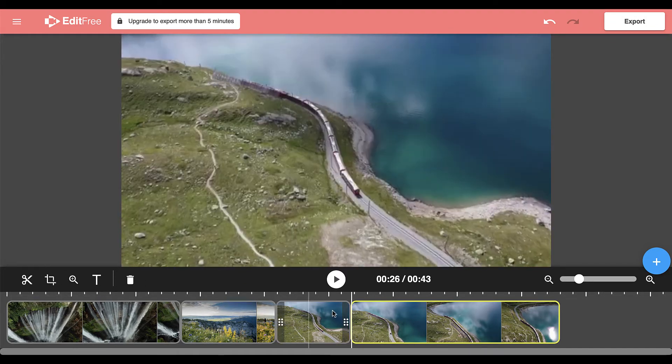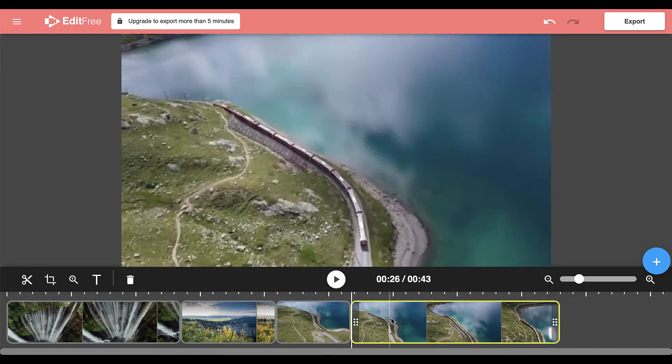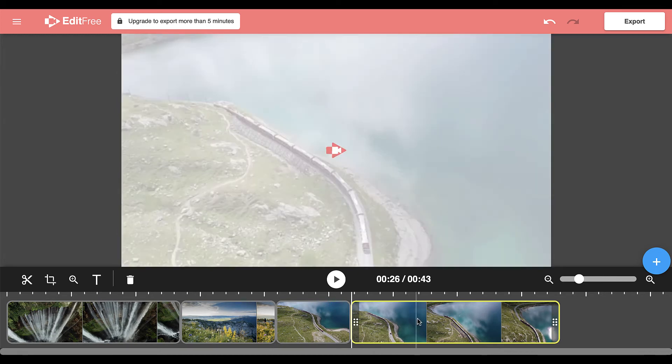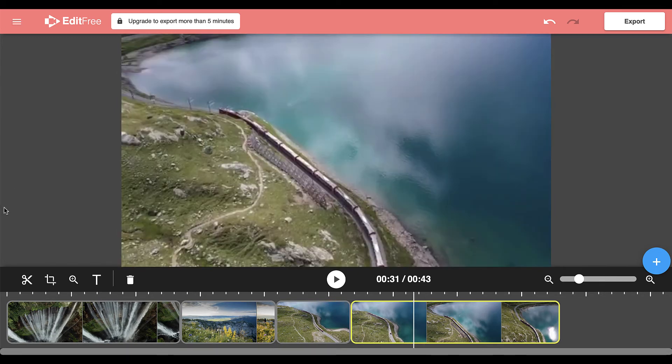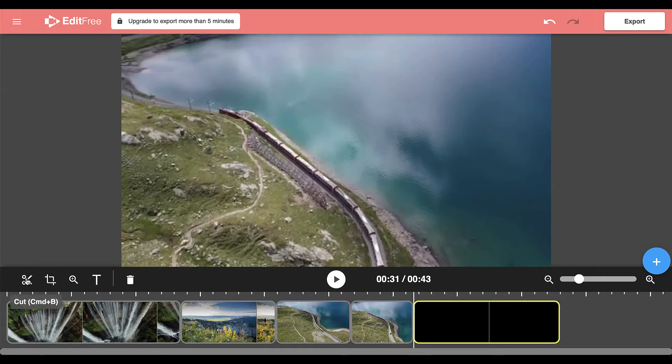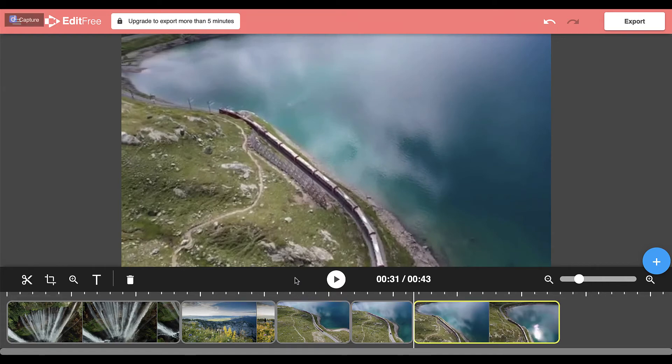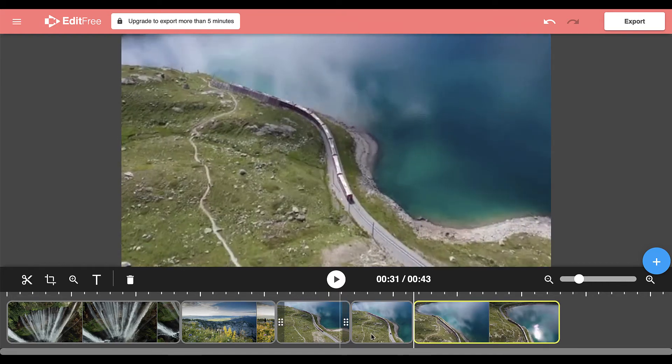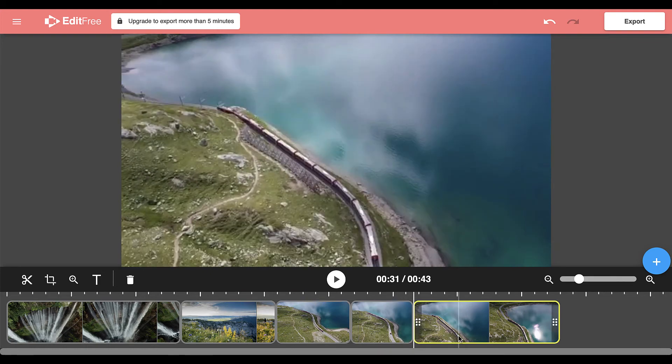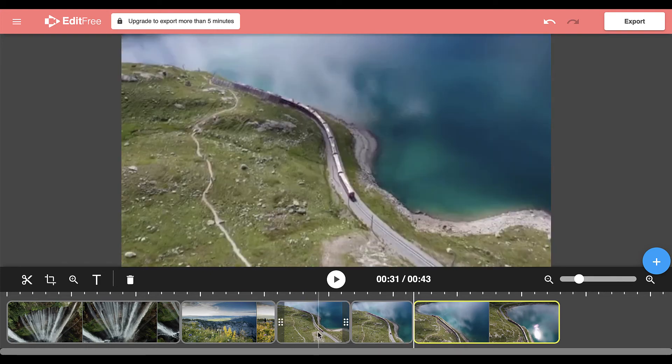Then move the playhead to where your coughing fit ended, click and then go over to the scissors and make another cut.